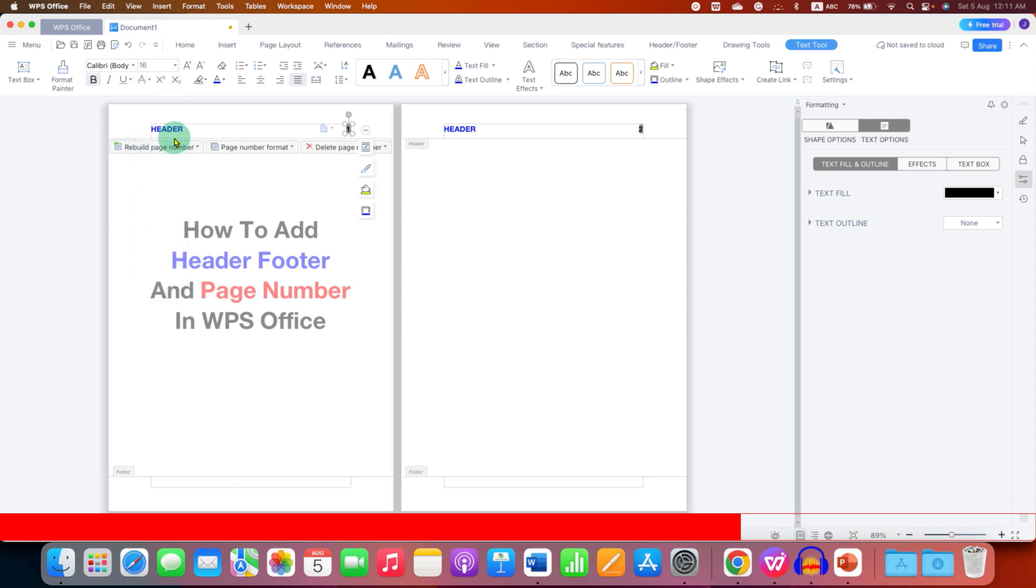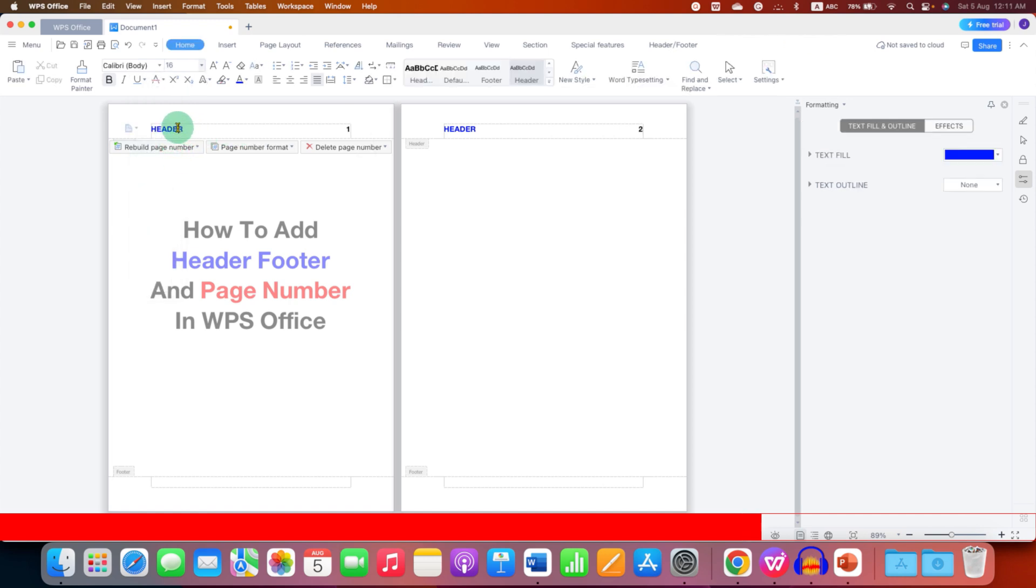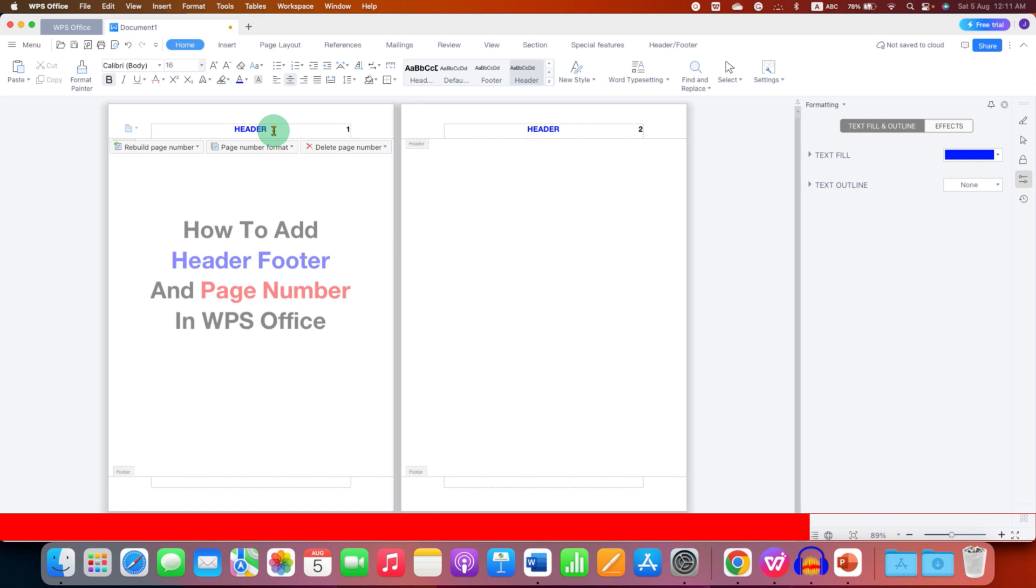And if you want this header at the center just click on the header text and click on this center text option to make the header text at the center. Similarly you can type footer in the footer area and center align the footer.